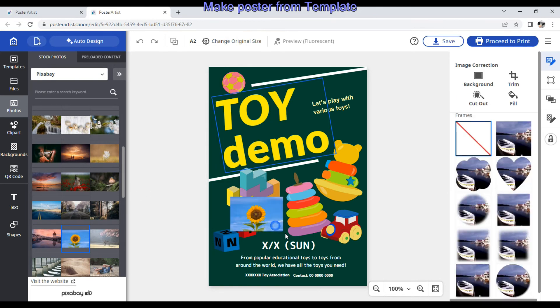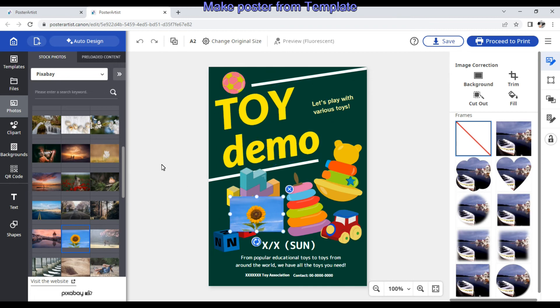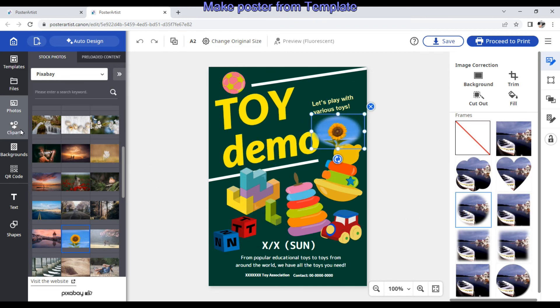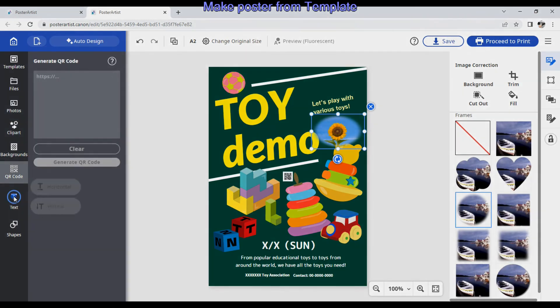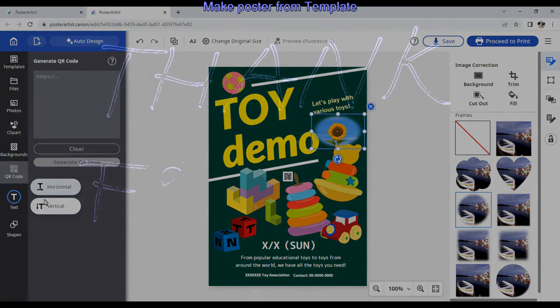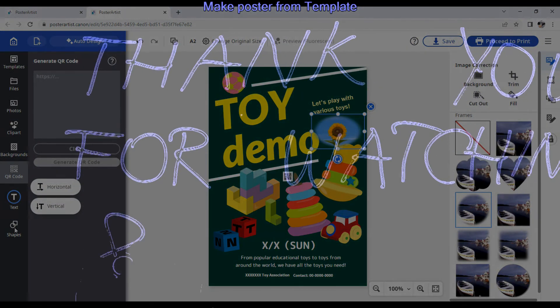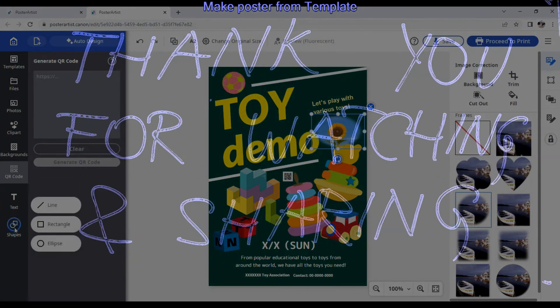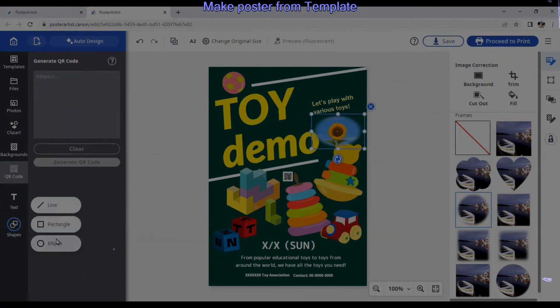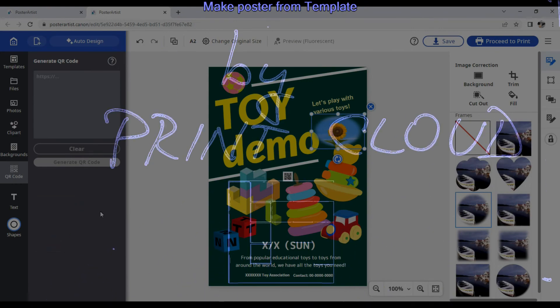Thank you for watching and sharing. Bye.